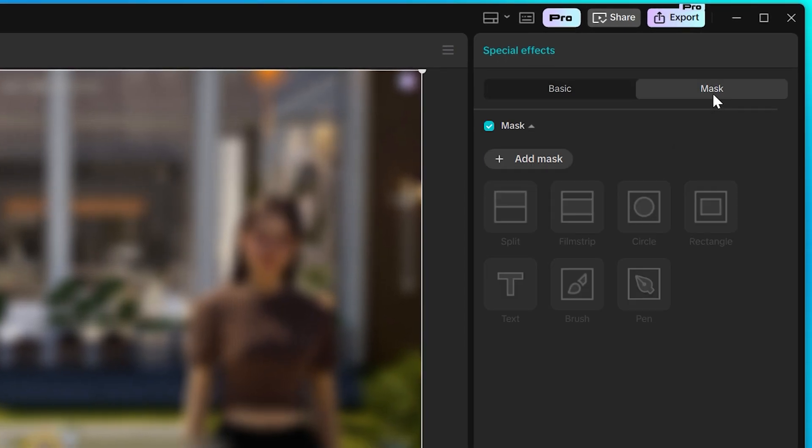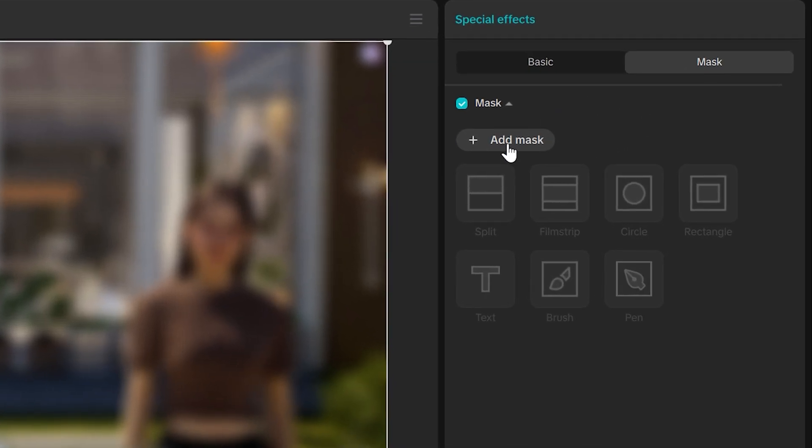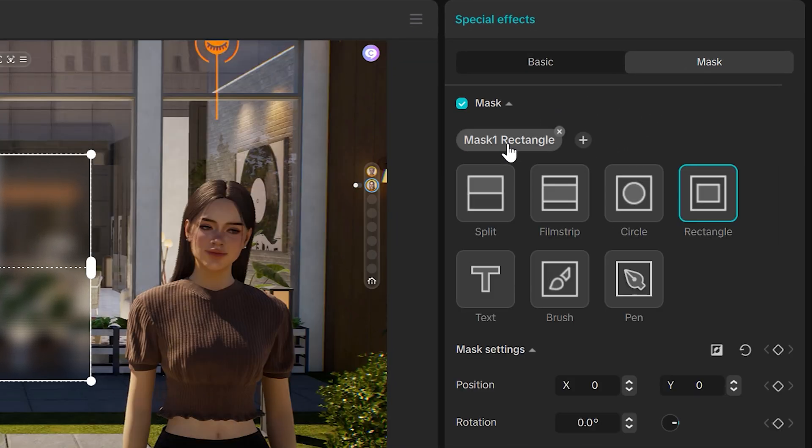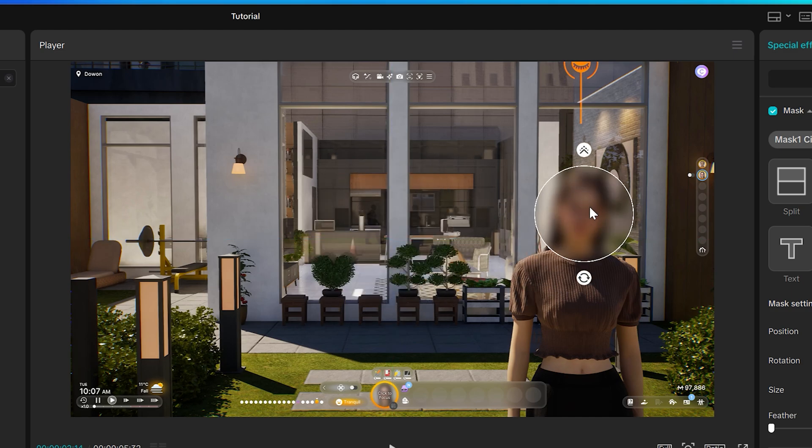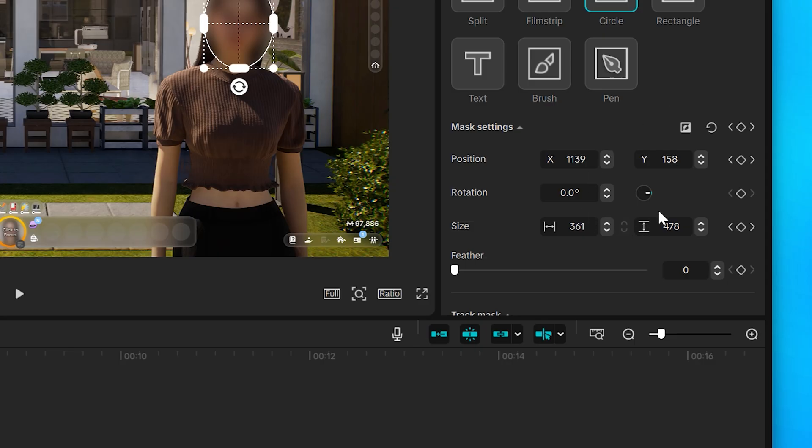Select Mask, then click the Add Mask button and choose Circle. Adjust the size and position of the blur so it covers the face. Edit the mask settings to your liking.